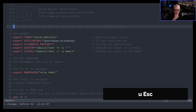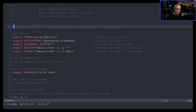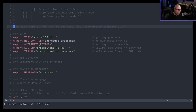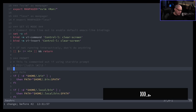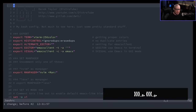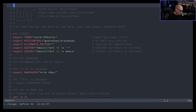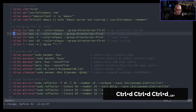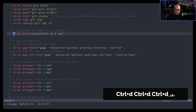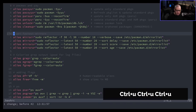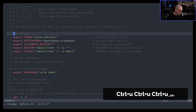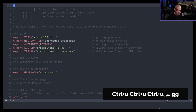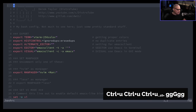To move around by paragraph, use the opening brace ({) to go to the previous paragraph and the closing brace (}) to go to the next paragraph. To move down by a half page, use Ctrl+D; to move back up by a half page, use Ctrl+U. And remember GG for the first line, Shift+G for the last line.